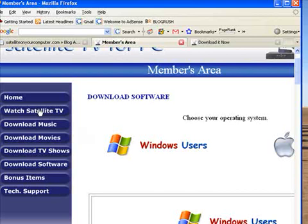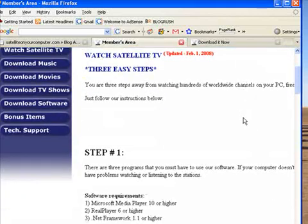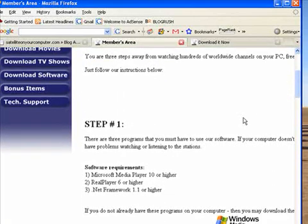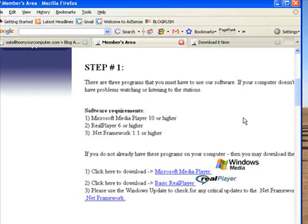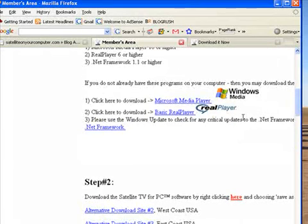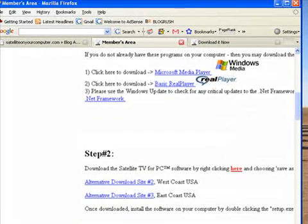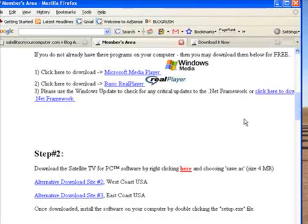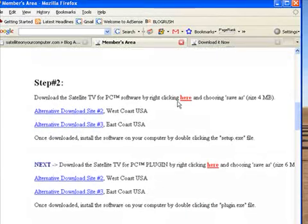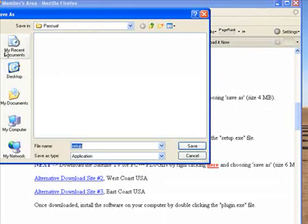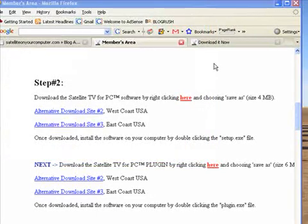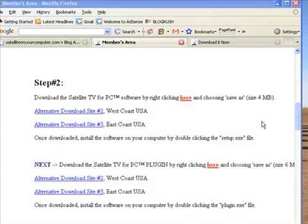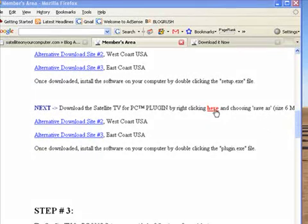I clicked on the link to download software thinking I was wanting to download the actual watch TV software, but it turns out I've got to click on this link to watch satellite TV. So three easy steps. Media Player 10 or higher, got that. The system requirements: Microsoft Media Player 10 or higher, Real Player 6 or higher, .NET Framework 1.1 or higher. Microsoft Media Player, which is the one I'm going to use.